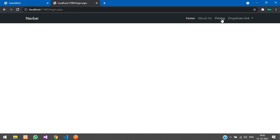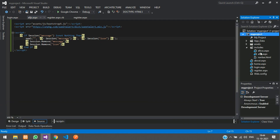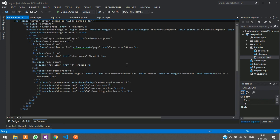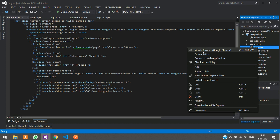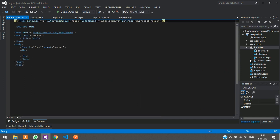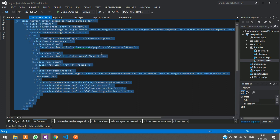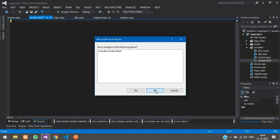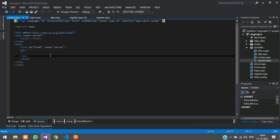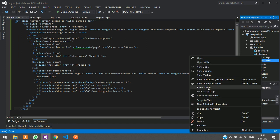Now let us add register and login links in the navbar. We currently include navbar.html, but we need to change it to navbar.aspx because in navbar.html we cannot perform any operations with sessions. So change it to navbar.aspx, remove the old content, paste the navbar content there, and delete the navbar.html file.